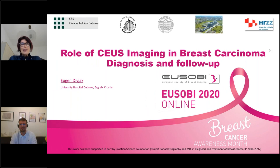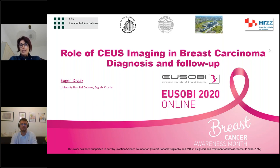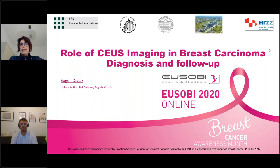Good afternoon and welcome to this GE Healthcare webinar within the USOBI online 2020 program focused on breast ultrasound. My name is Laura Taroni and I am the European Marketing Manager for General Imaging Ultrasound in GE Healthcare. It is my pleasure to introduce our speaker, Dr. Eugen Diviak, consultant radiologist with multiple interests in breast, pelvis and musculoskeletal imaging.